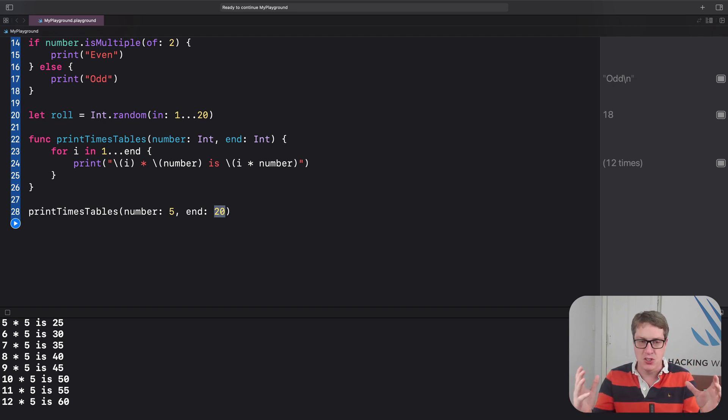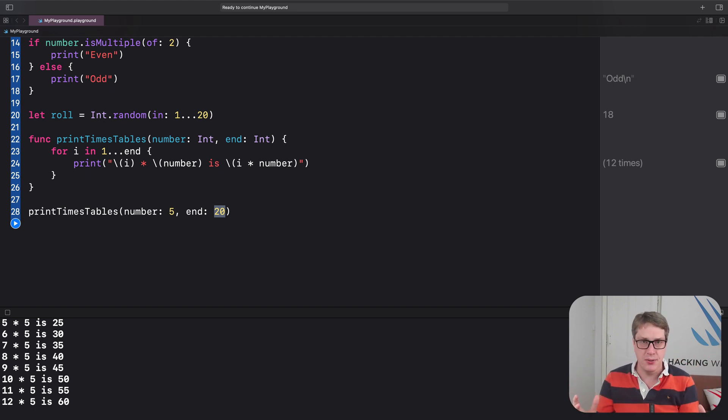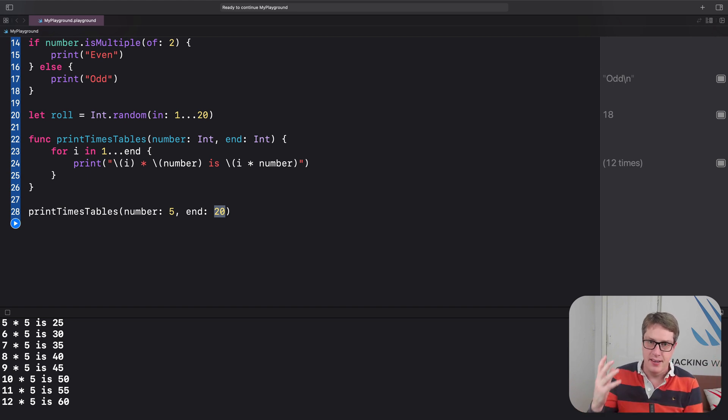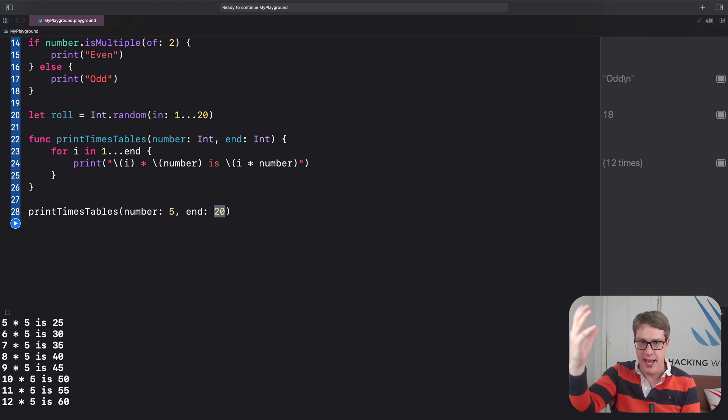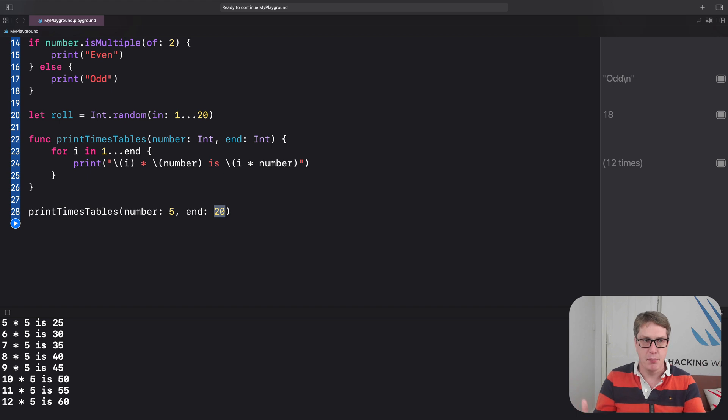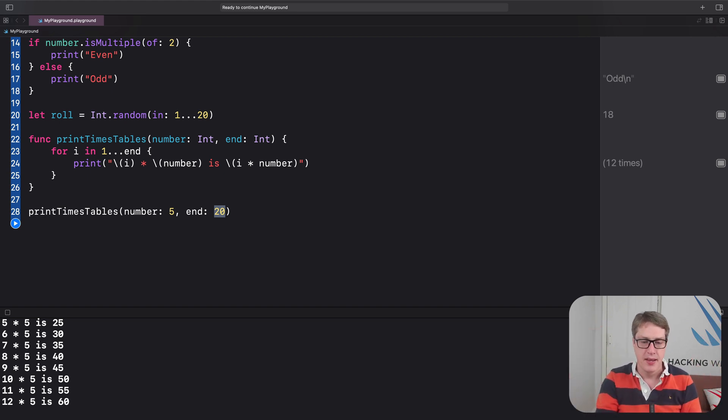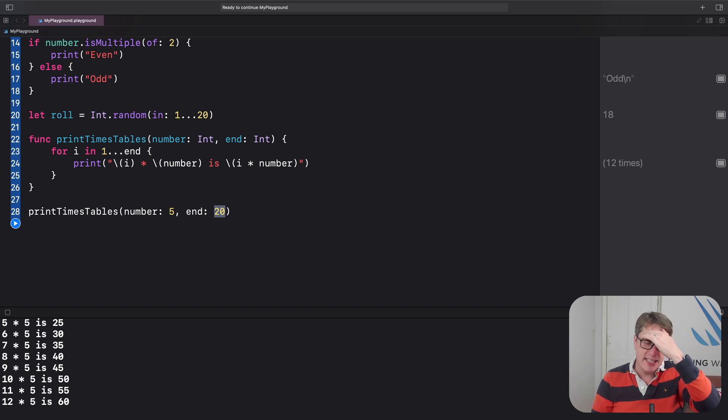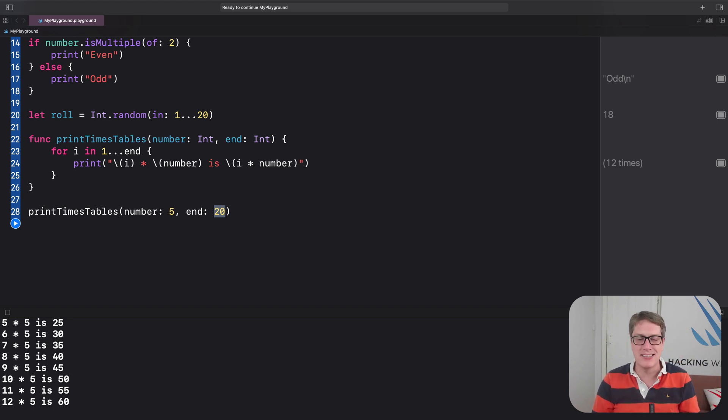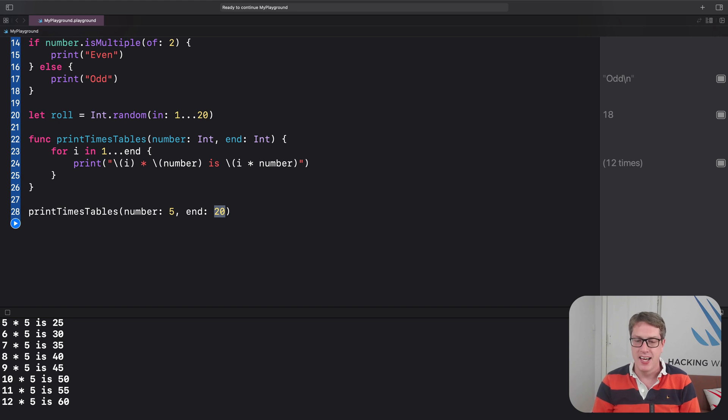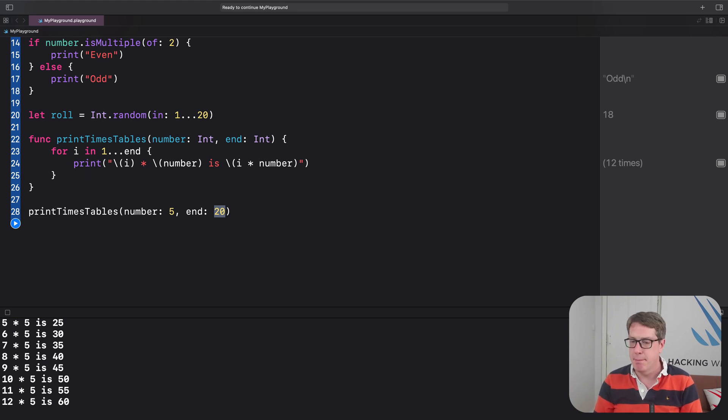So if you ever forget which is which, parameter is placeholder, P P, argument actual value, A A A, P and A, parameter, placeholder, argument actual value. Honestly, does this name distinction matter? And the answer is no, not really. I use parameter for both. Many other folks do the same thing. A handful of folks use argument for both.